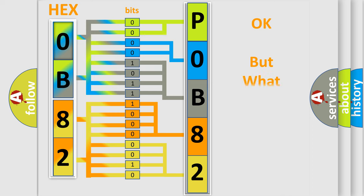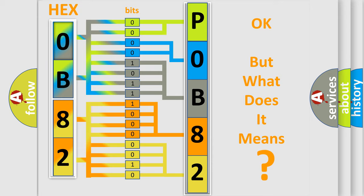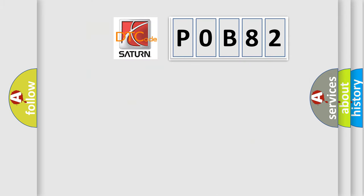The number itself does not make sense to us if we cannot assign information about what it actually expresses. So, what does the Diagnostic Trouble Code P0B82 interpret specifically for SAT and car manufacturers?